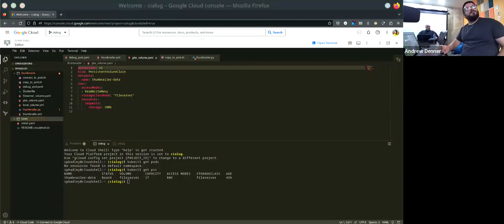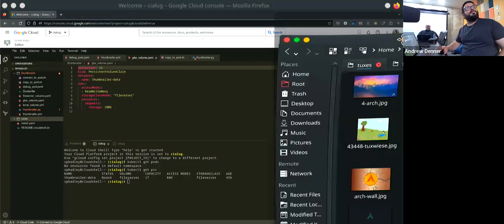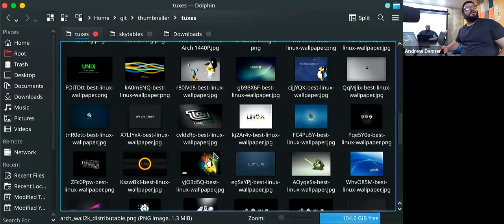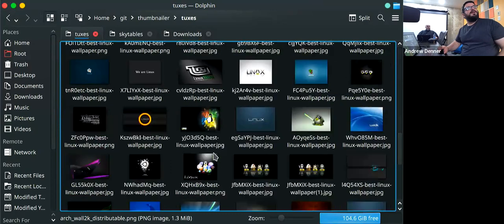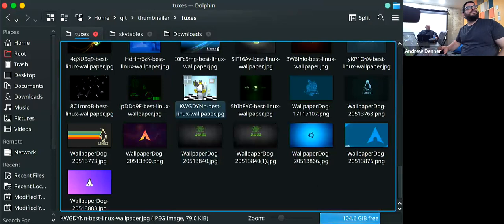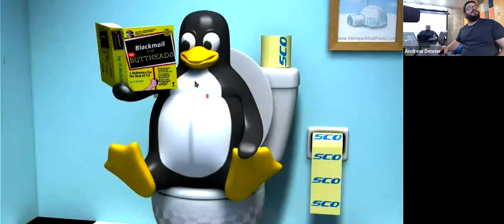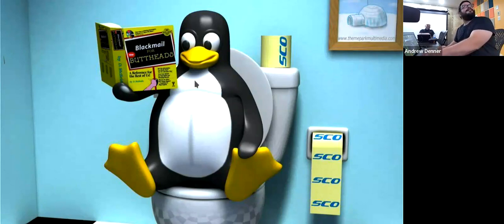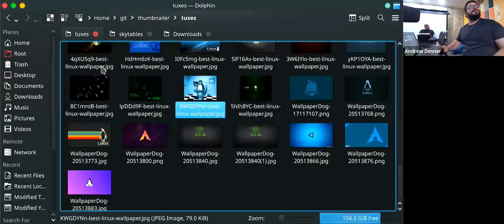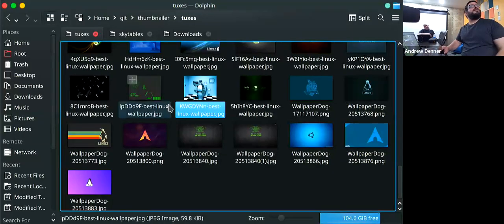These are the images we're going to be playing with today. I downloaded a bunch of really campy, corny, dumb Linux-themed images. Like 'best Linux wallpaper right there' — we're wiping Tux's butt with SELinux toilet paper. That's an oldie but a goodie. So if we notice it's more than 500 pixels, we're going to make it 500 pixels — that's the goal here.